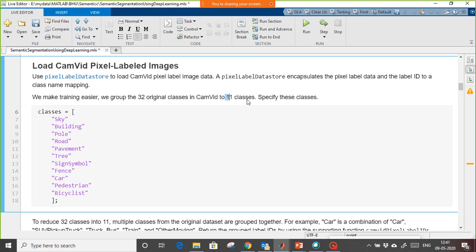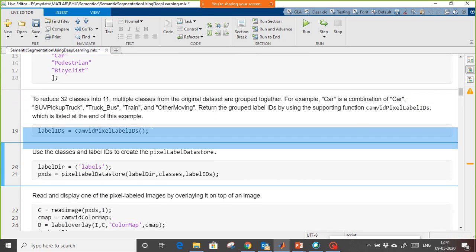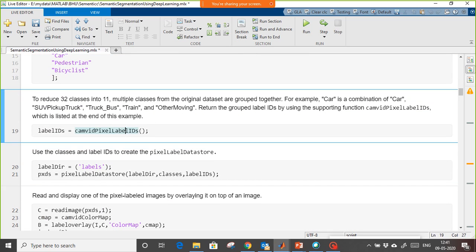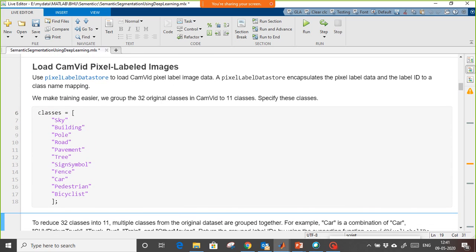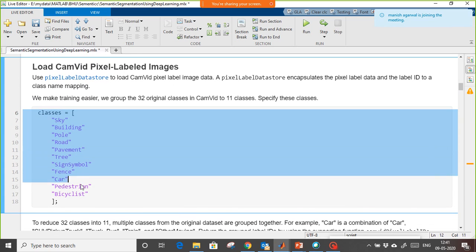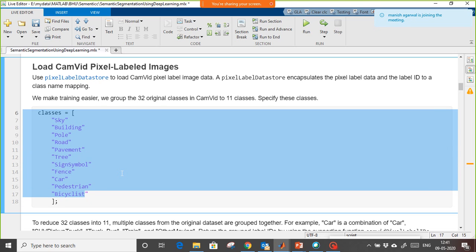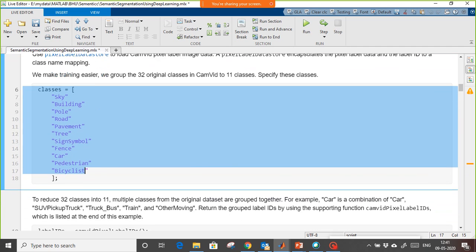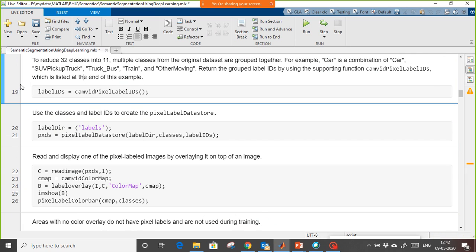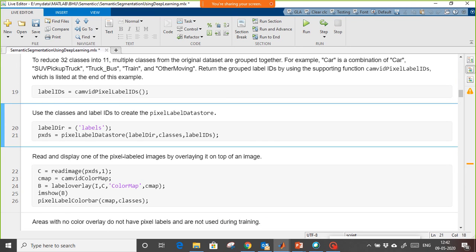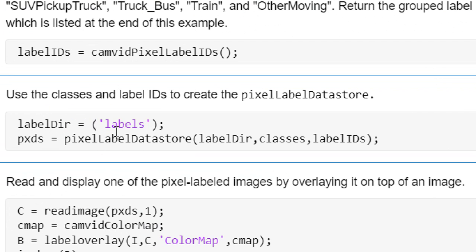In the samples we had 32 original classes, and we are reducing that to 11 classes only. We don't need to classify all 32 classes — just 11. There is a function already written below that converts the 32 original classes into 11 classes by giving the lower and upper limits of color intensity — red, green, and blue. Then we are creating a directory of labels, meaning a label datastore.